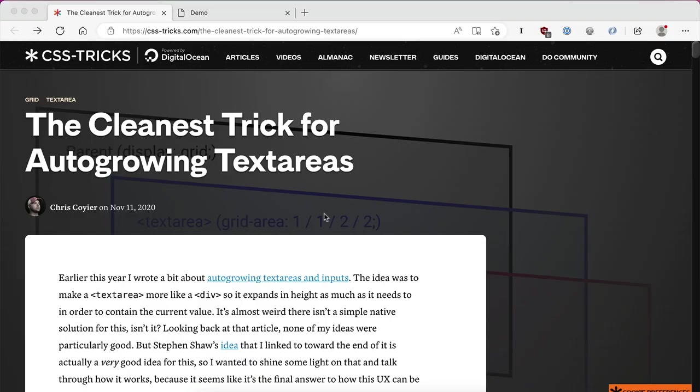Hey, Chris Ferdinandie, the vanilla JavaScript guy from GoMakeThings.com. Today, we're going to look at how to create auto-expanding text areas. So, let's dig in.